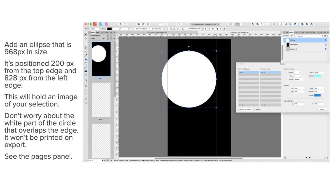It's positioned 200 pixels from the top edge and 828 pixels from the left edge, and you can see the bounding boxes there. This will hold an image of your selection. Don't worry about the white part of the circle that overlaps the edge—it won't be printed on export.